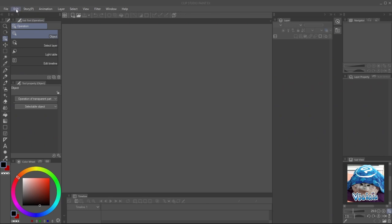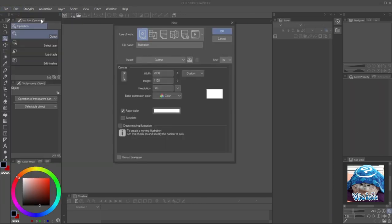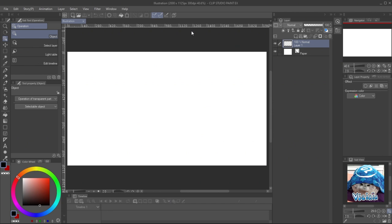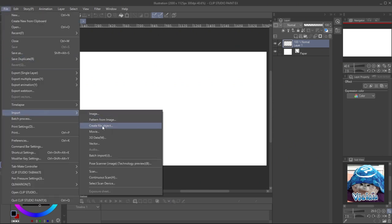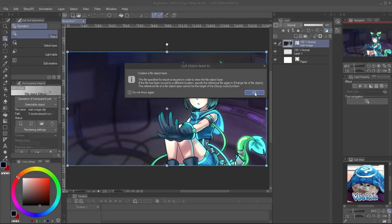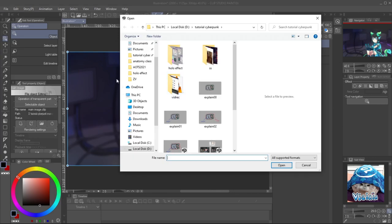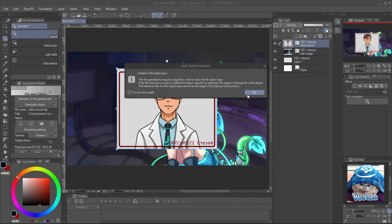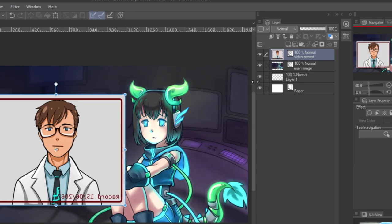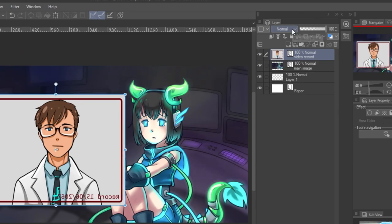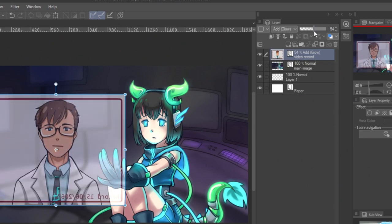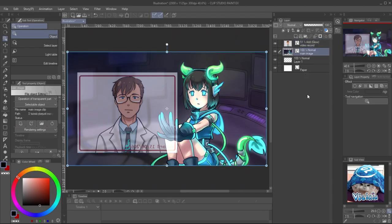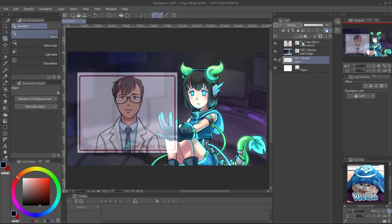Combine the hologram and the background together in new file so we don't have to confuse with layers. Create new file and import, create file object. Bring both files on canvas and adjust the position. When you apply the layer effect, it will look like the hologram instantly.